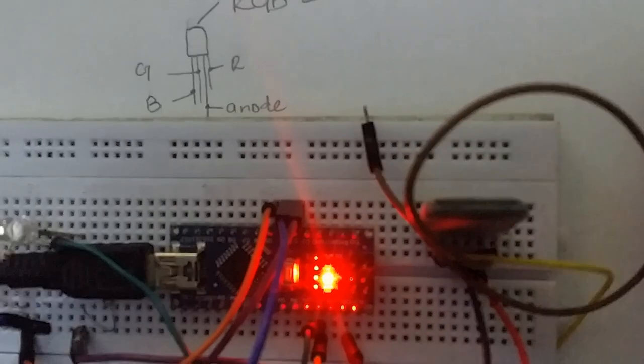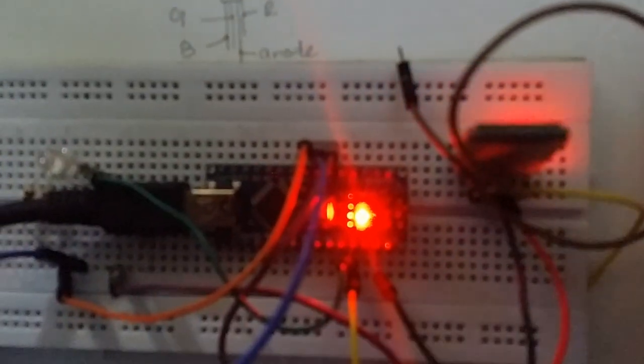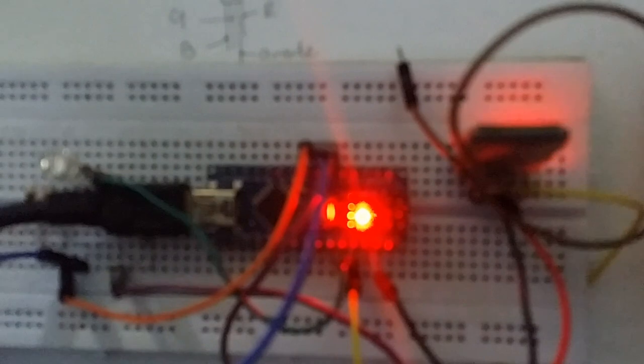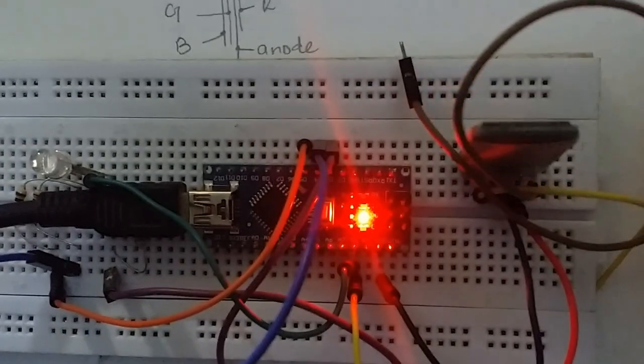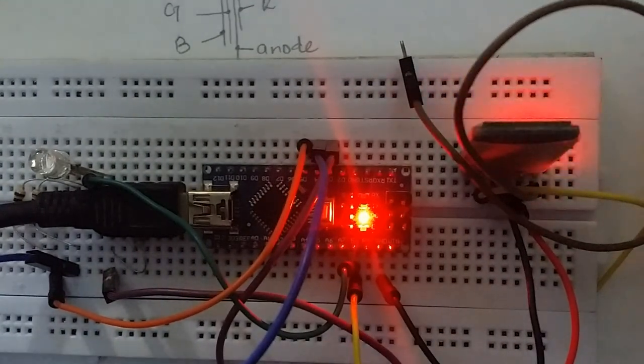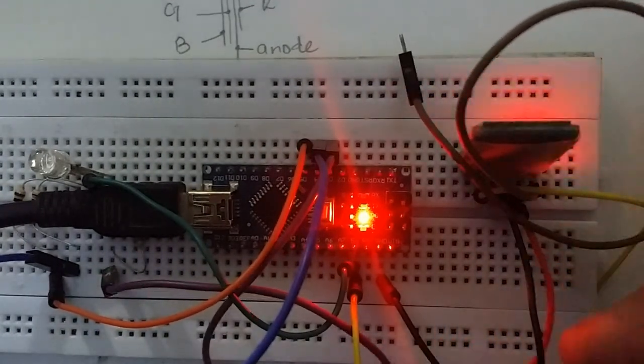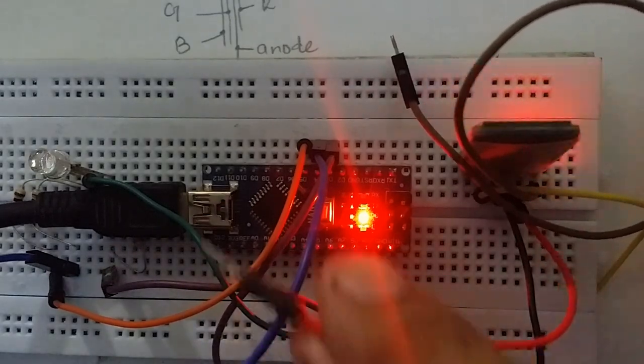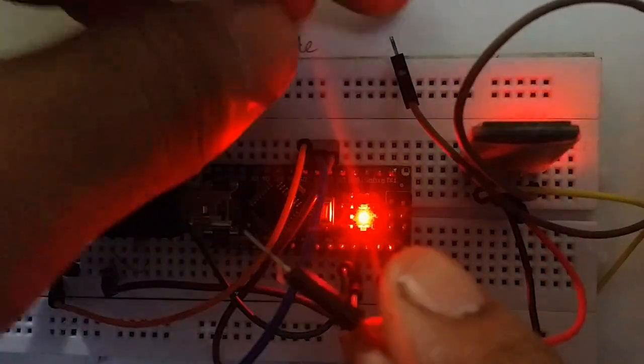Wait, we made a mistake above. Before the compilation of the code we need to remove TX and RX pins from Arduino because it will interrupt our code. After compilation we need to connect them back.